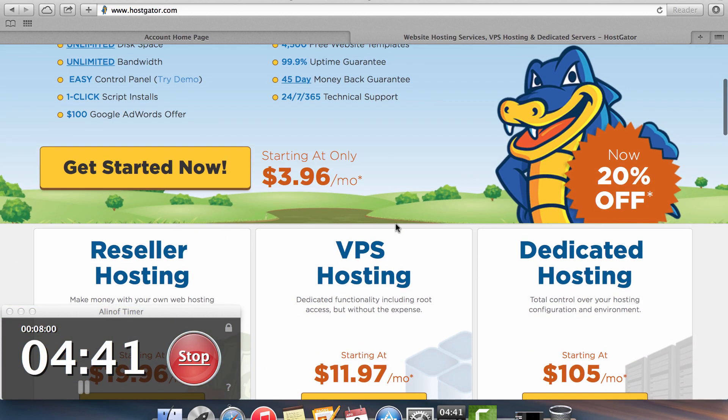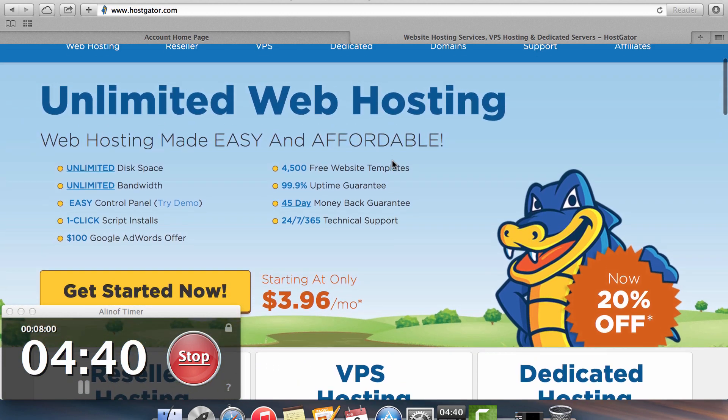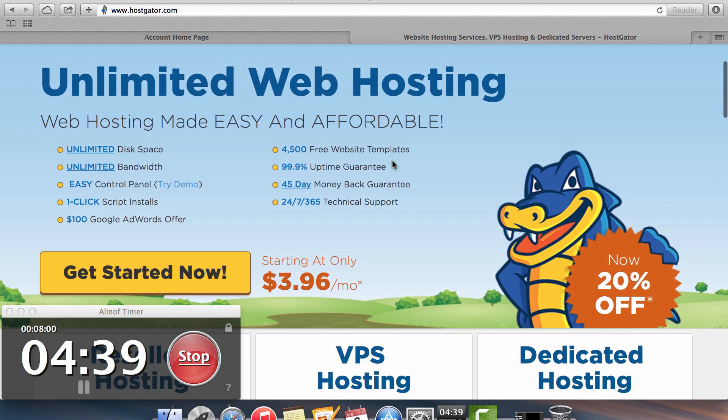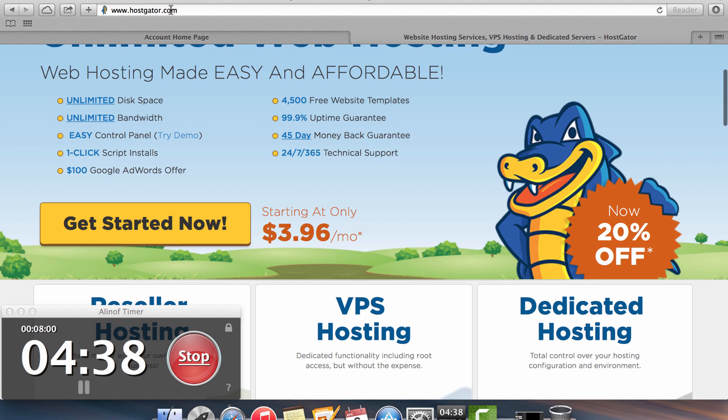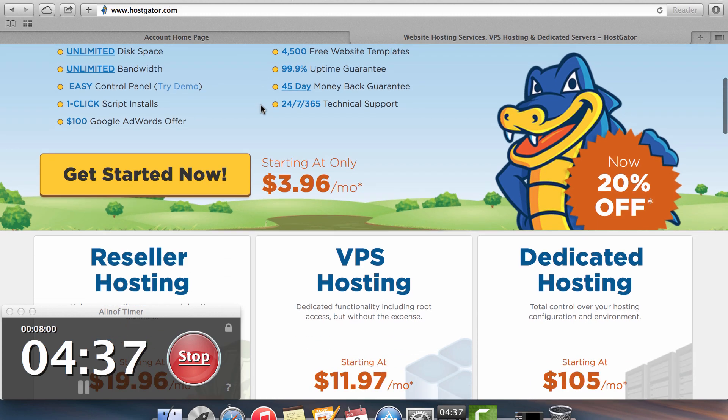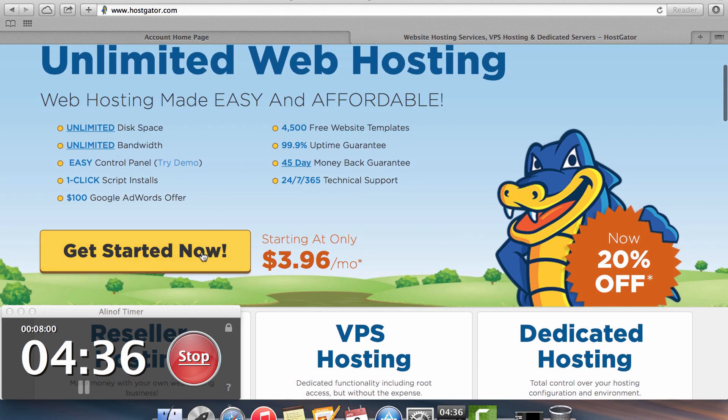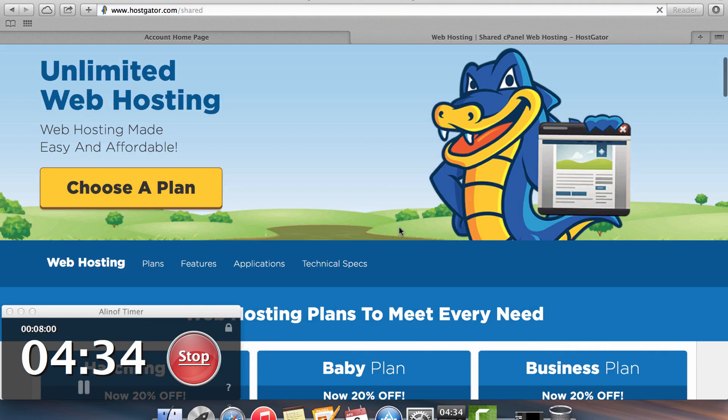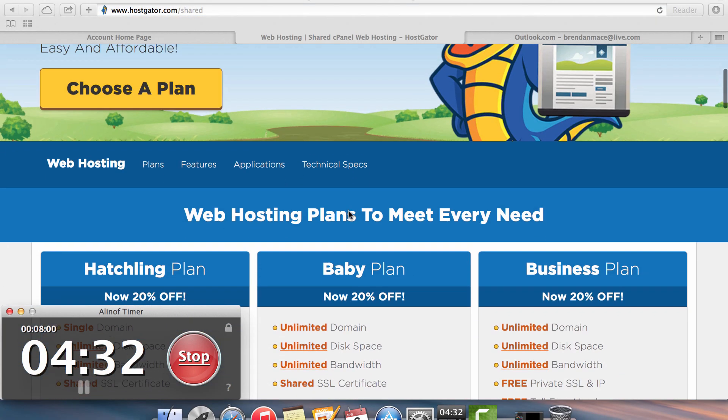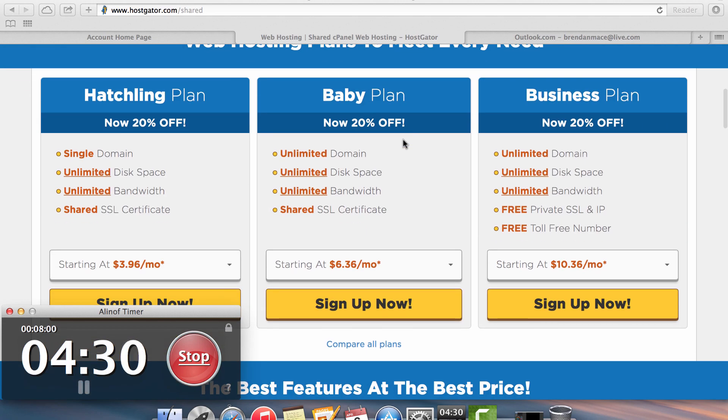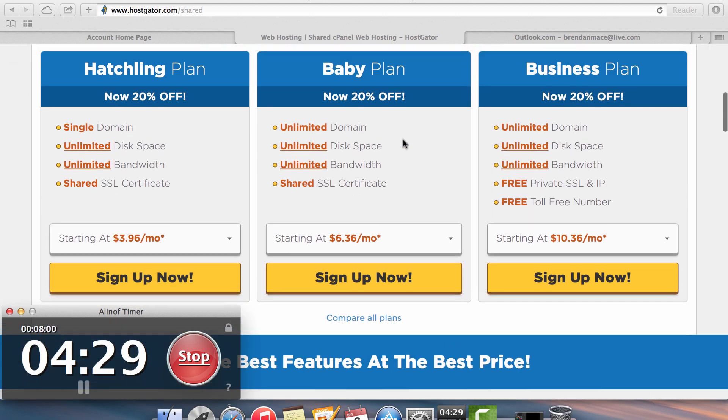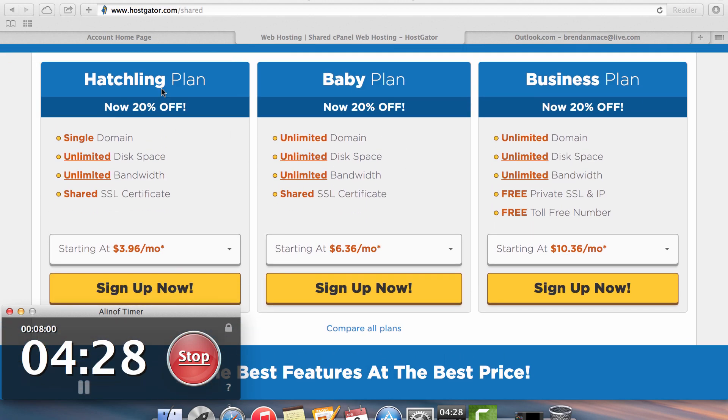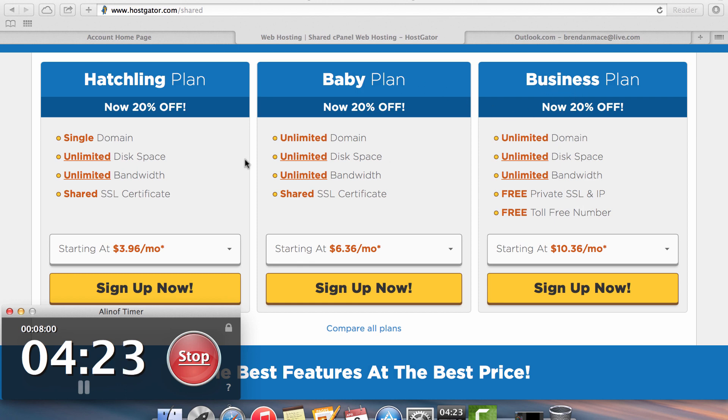So right here we need to go to HostGator either through Google or through the address bar above. And you want to click on get started now. HostGator is going to then offer you three different plans. I highly recommend the baby plan because for most of you, the business plan is completely unnecessary and the hatchling plan is too limited.